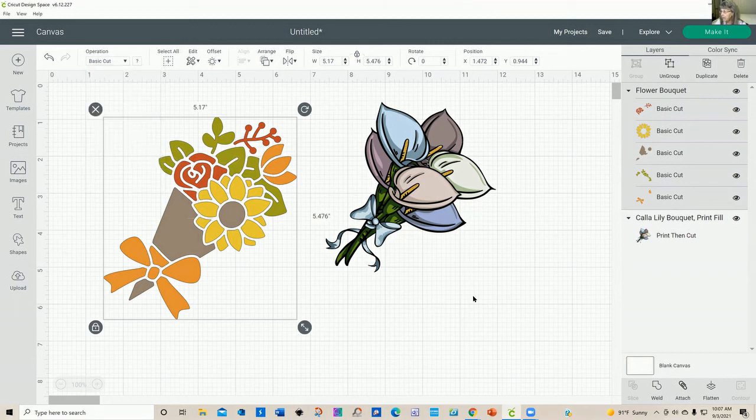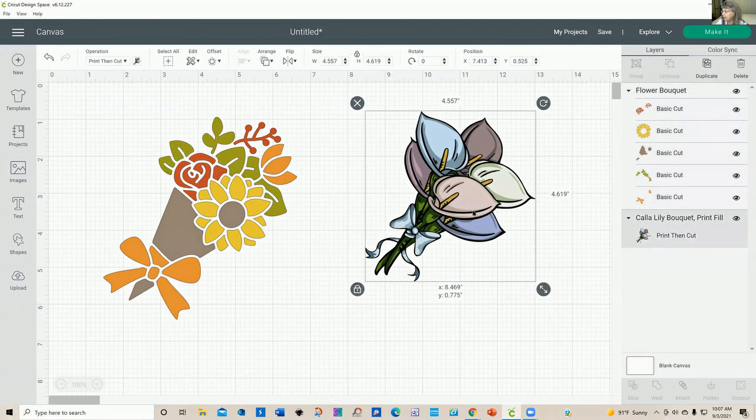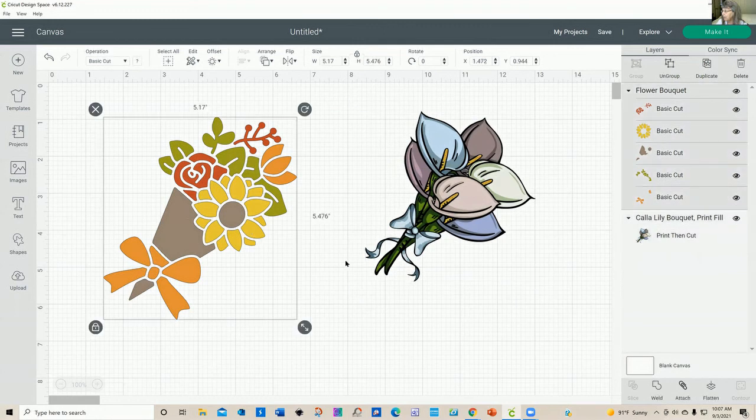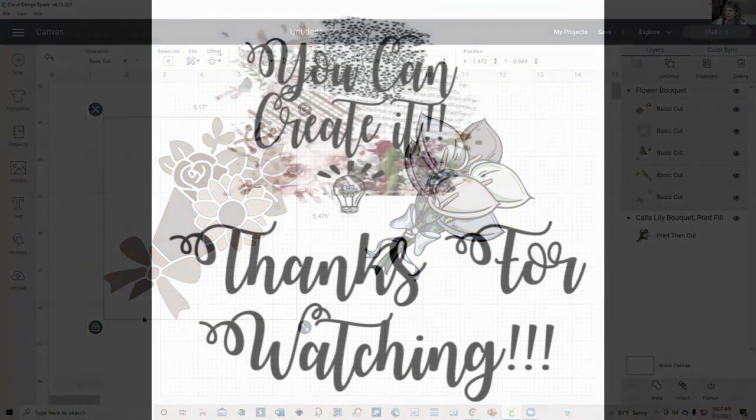But my main suggestion is just experiment with it. Look at what your operation is, or look at your layers panel that's going to be a big help in telling you what your design is. Don't be afraid, have fun, and thanks for watching.